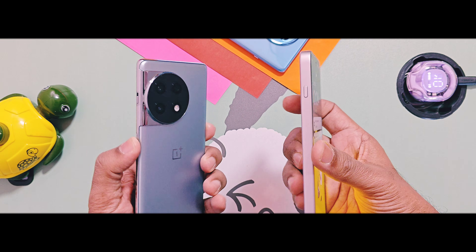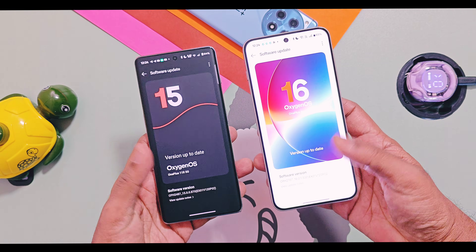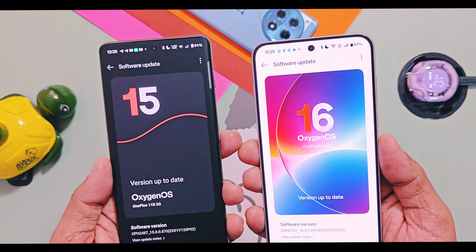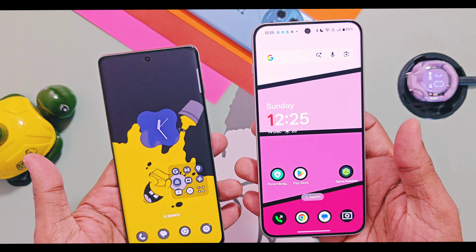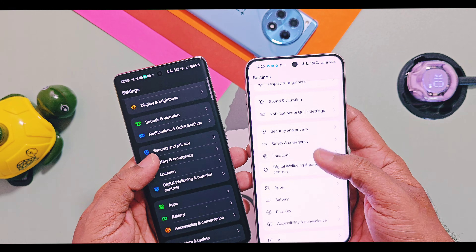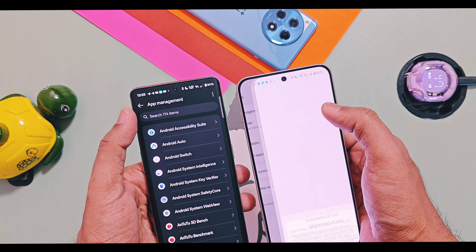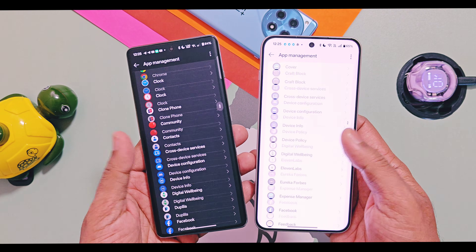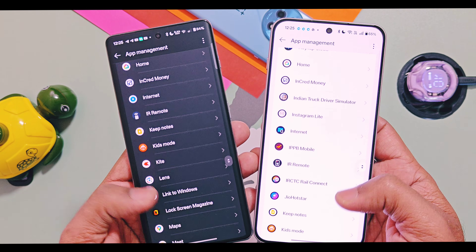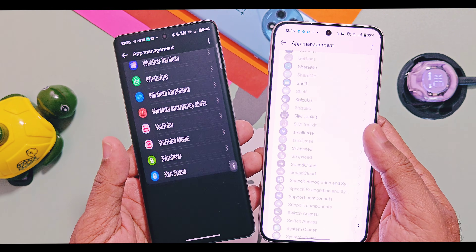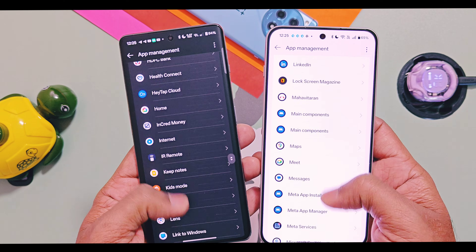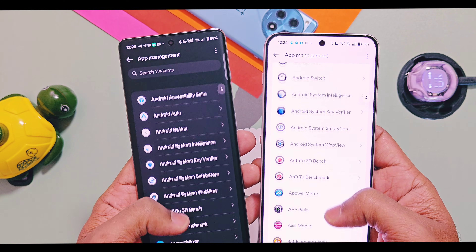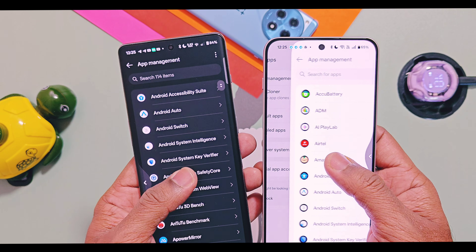Welcome back. Today we've brought you the latest OxyOS 16 applications extracted from the newly launched OnePlus flagship device, the OnePlus 15. These applications will work on any OnePlus devices running from OxyOS 12 to 16. I have the APK list of these applications which can be directly installed as normal APKs. I tested them on my OnePlus 11R running OxyOS 15 and they are all working fine.